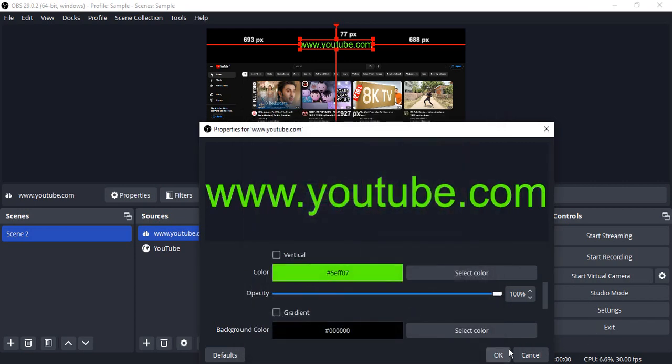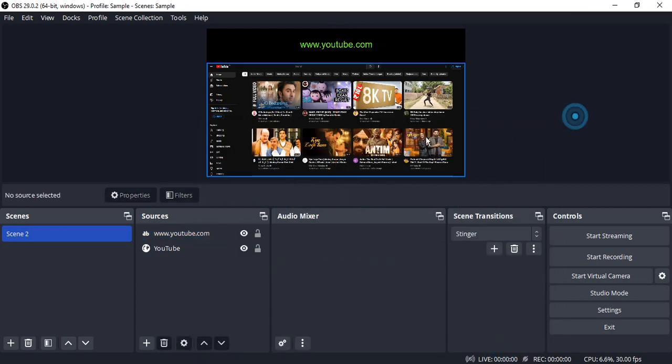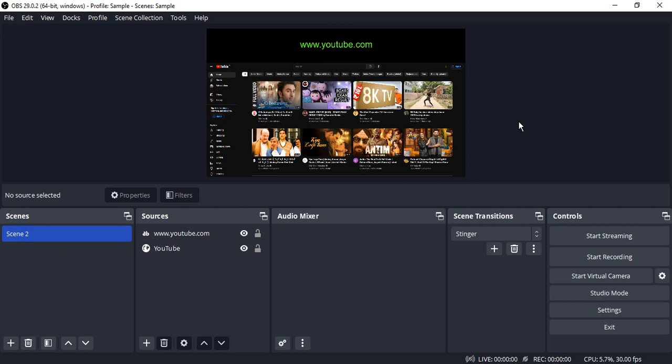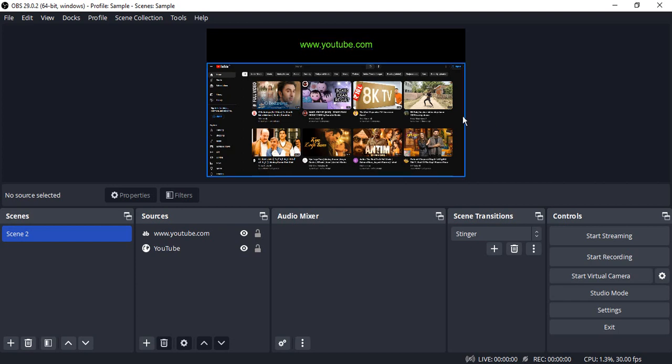So this is how my site is looking, and that's how you can capture the browser. Along with it, you can add anything that you want with image, text, video, etc. So that's it for this video. Thanks for watching.